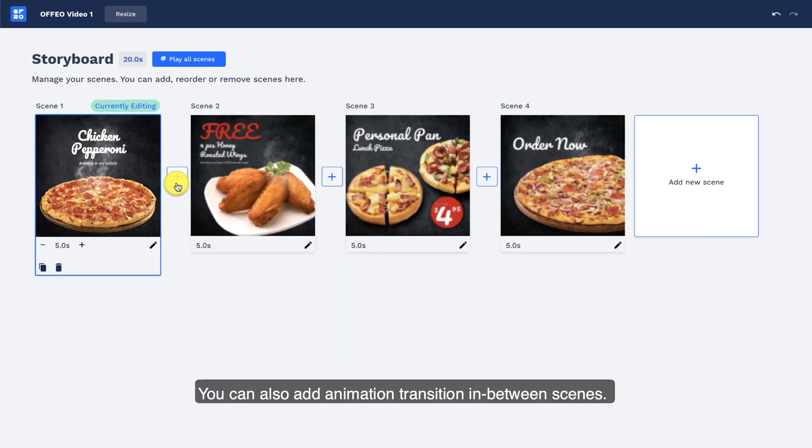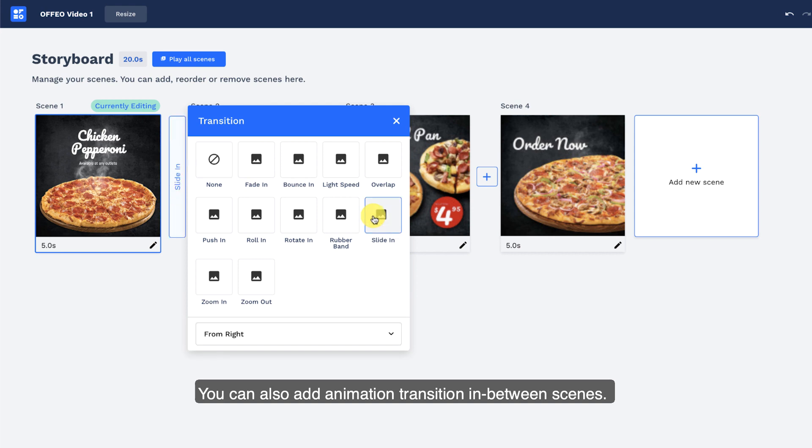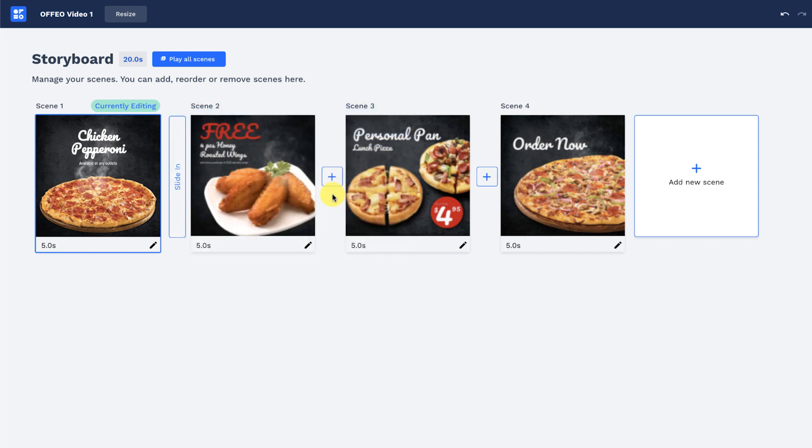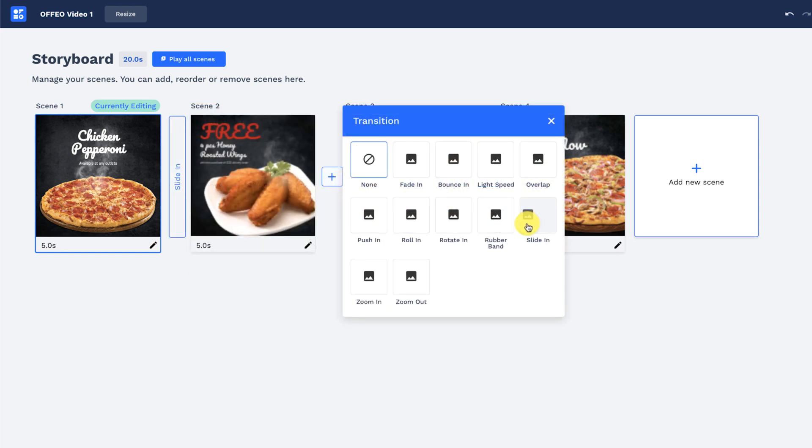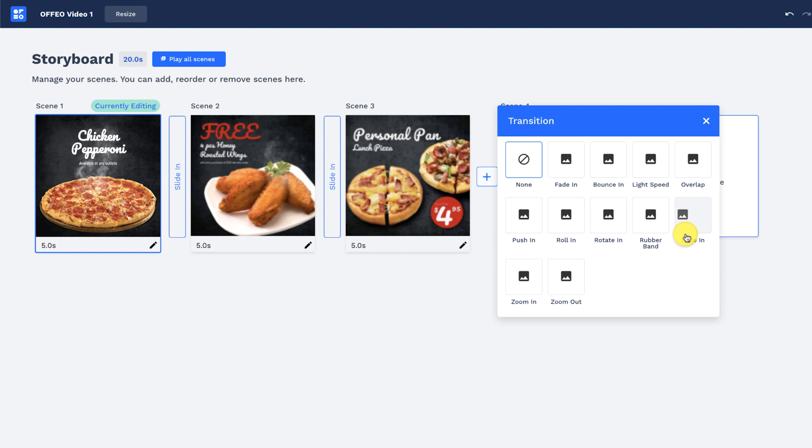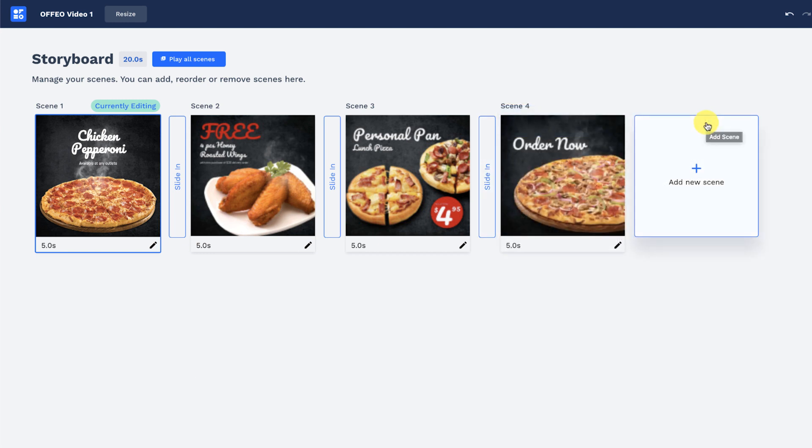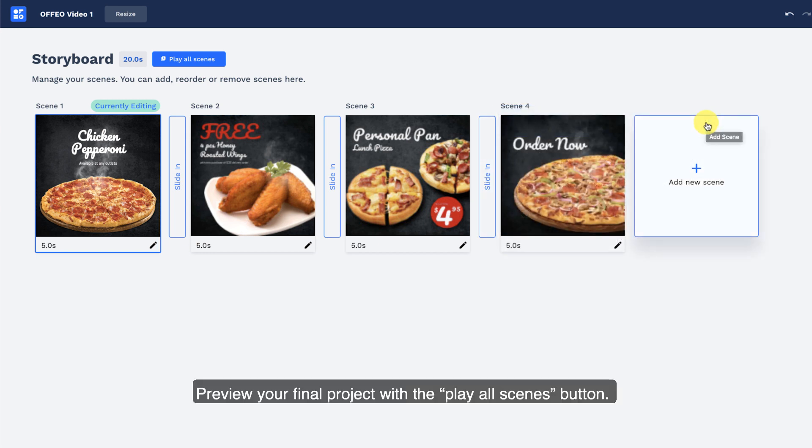You can also add animation transition in between scenes. Preview your final project with the Play All Scenes button.